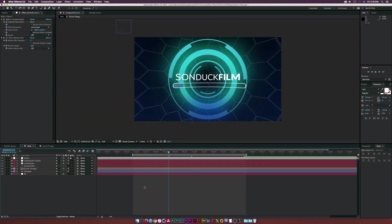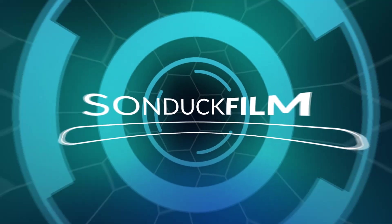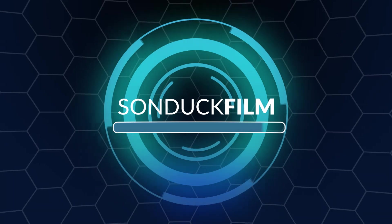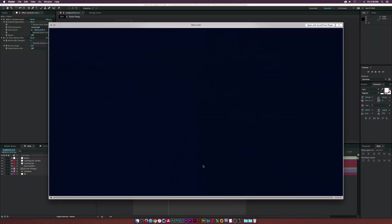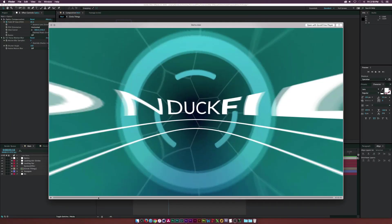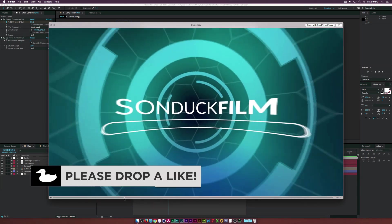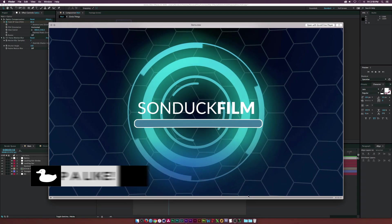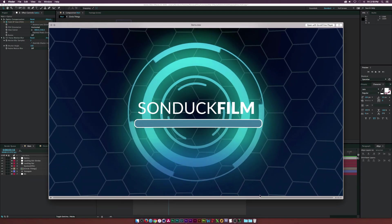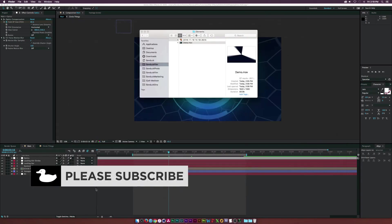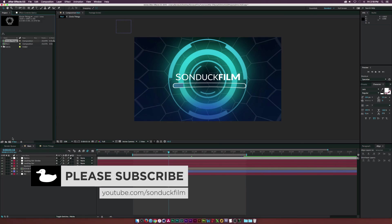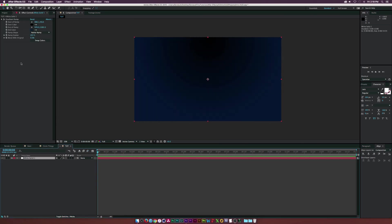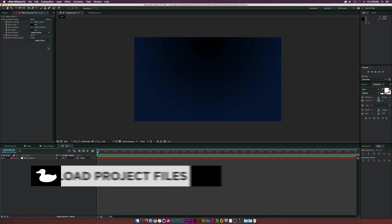Hey, what is going on internet — Josh Noel from Sunduck Film. In this tutorial we're going to create this sort of intro HUD thing. I was playing with the optics compensation effect and thought it was really cool to mess around with and create a sci-fi HUD intro. I'll show you guys how to do that, so let's get started. I've already added my background with a gradient ramp.